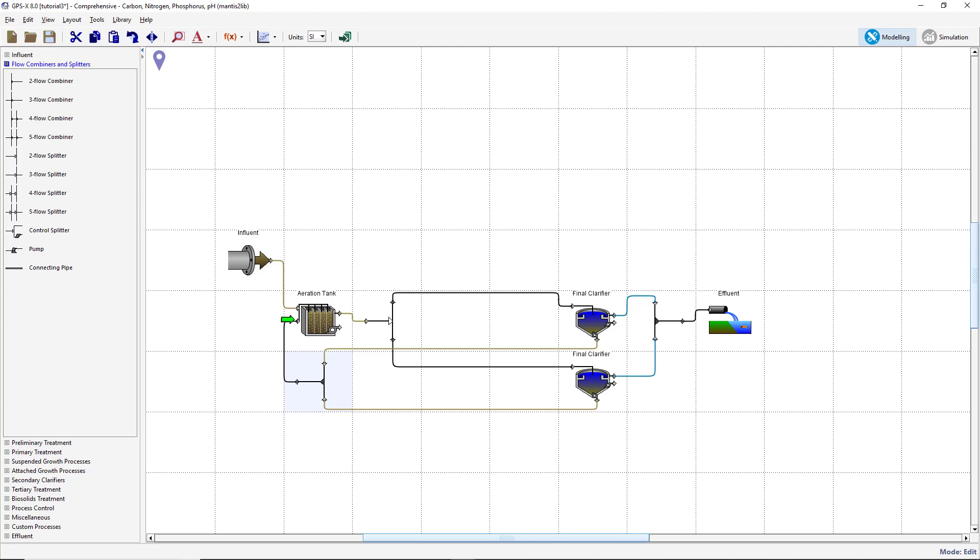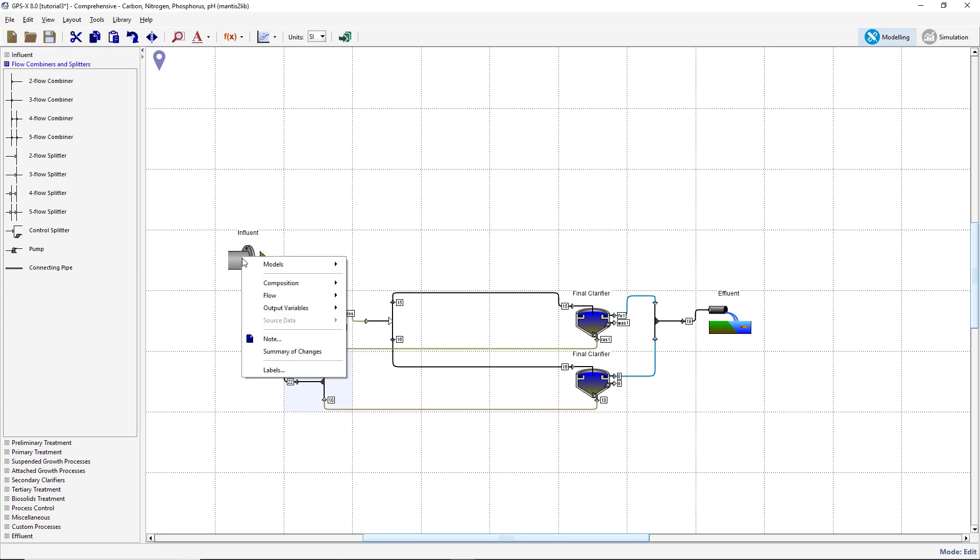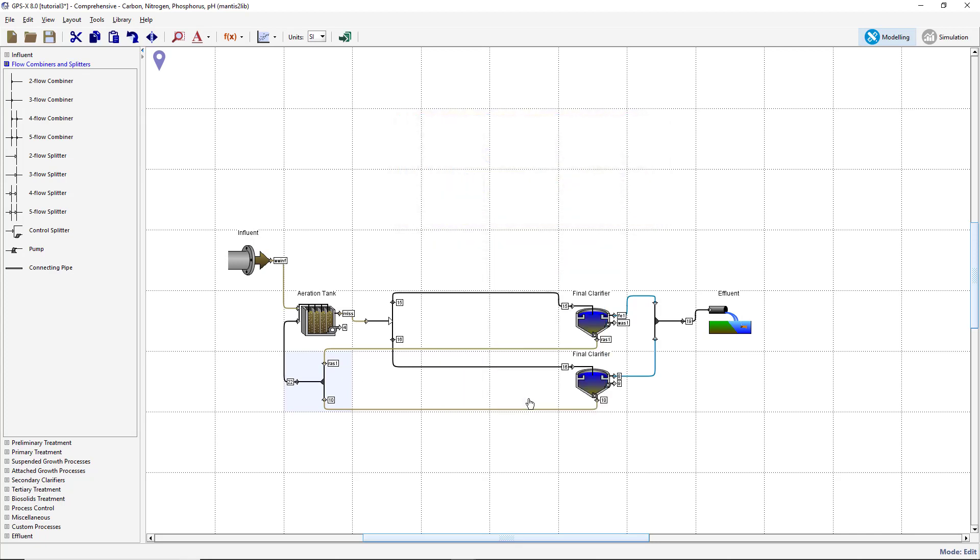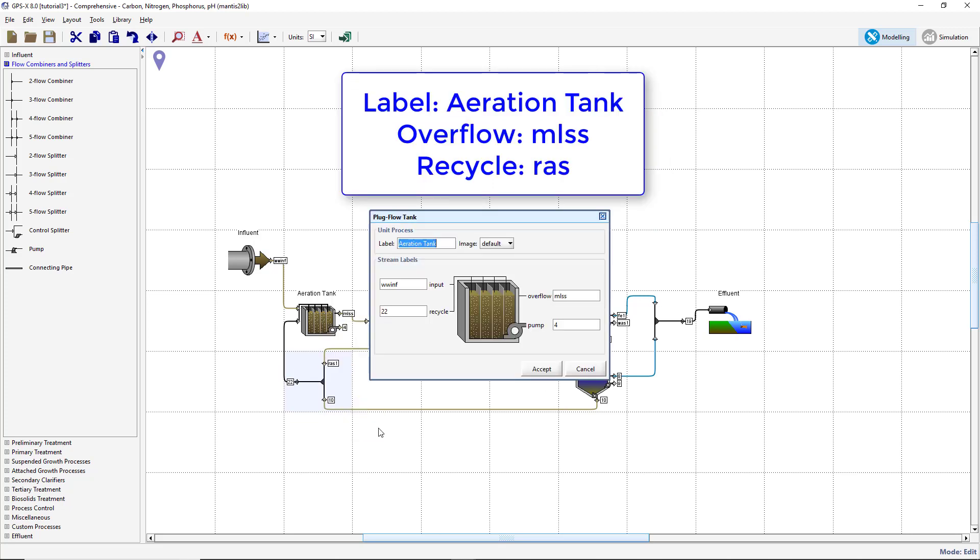When an object is copied, GPSX automatically makes some adjustments to the stream names to ensure no name is referring to more than one stream. Let's make a few naming adjustments to our plant model. Right-click on the Influent object and select Labels. Verify that the process label is Influent and the Influent stream is labeled WWINF. Verify that the Plug Flow Tank process label is Aeration Tank and the Overflow stream is labeled MLSS. Rename the recycle stream RAS.